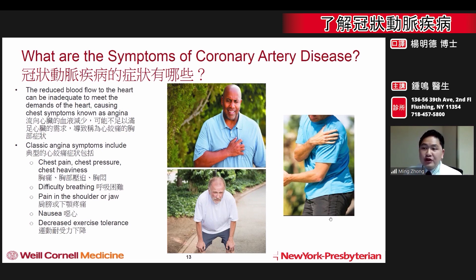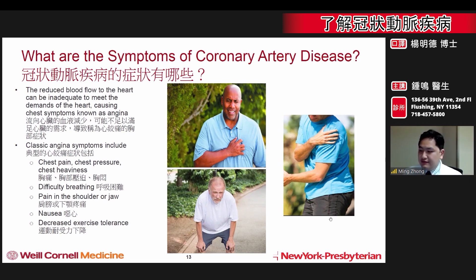It can often be associated with difficulty breathing, pain that moves to the shoulder or jaw, nausea, vomiting, or fatigue. These symptoms can be stable when they occur only with exercise and are relieved with rest. However, symptoms can also be unstable when they occur at lower levels of activity or even at rest.